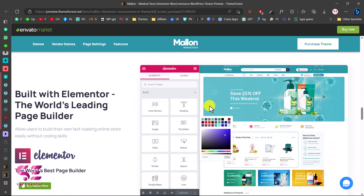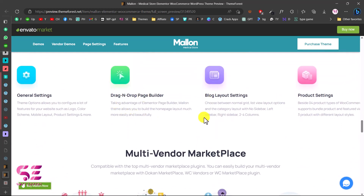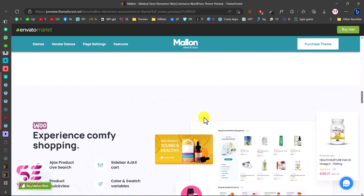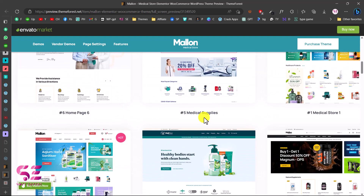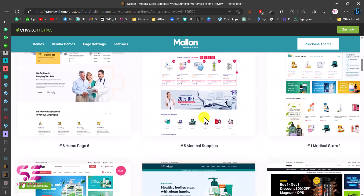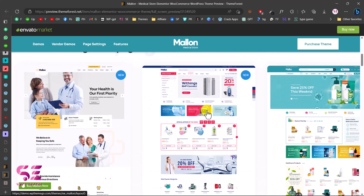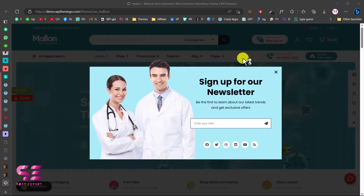This theme is compatible with Elementor — just by drag and drop you can create this website. Before making the website, let me show you a quick demo of the website we will be making in this video. You can choose any of these demos based on your needs, so let me open this one in a new tab and close this newsletter popup.